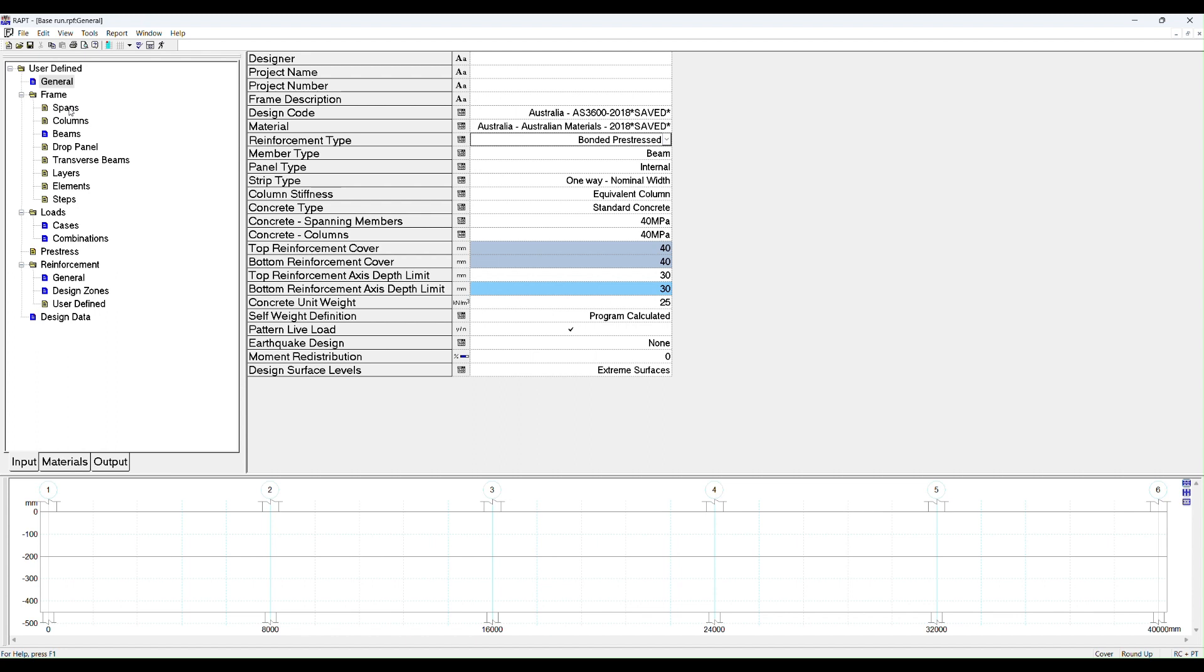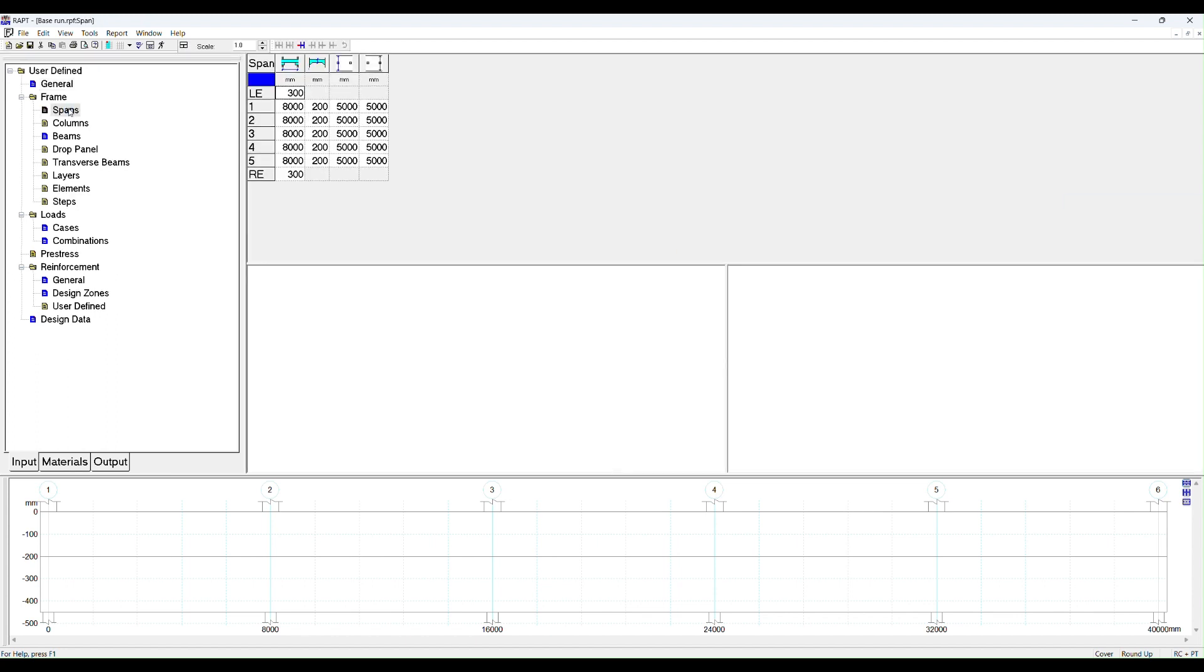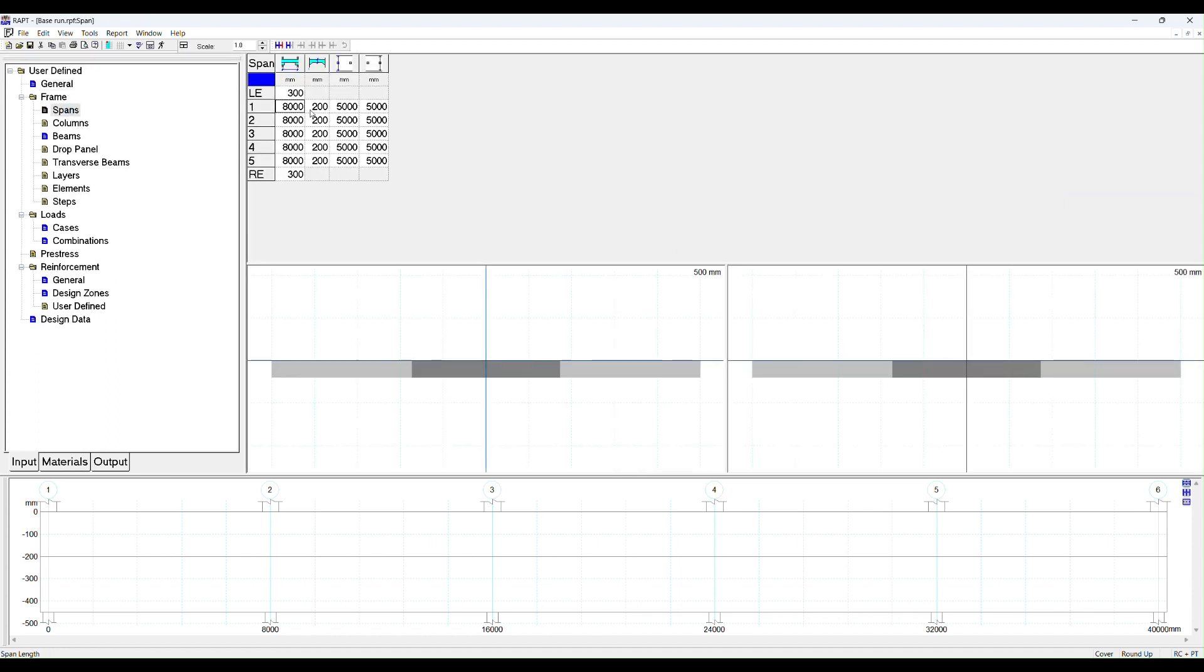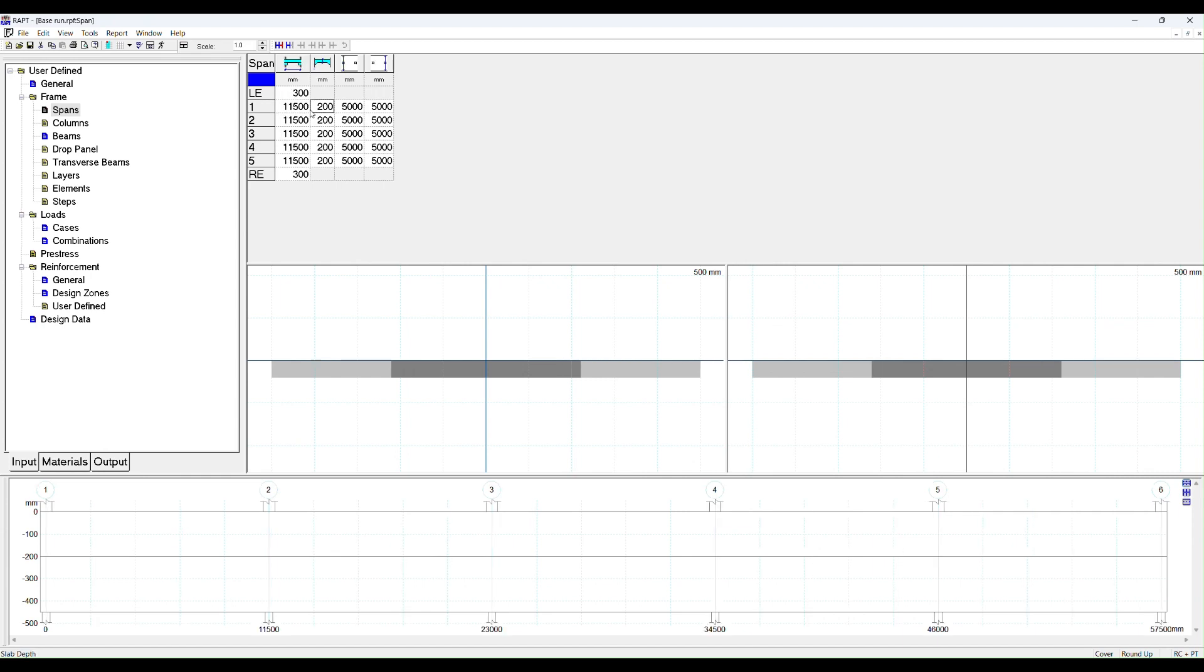The other thing we should change is our spans. 8 meters is not really long enough for post-tensioning with a beam, so we will change that to 11.5 meters. Control R to repeat down the column. And let's now go to our pre-stressed window.